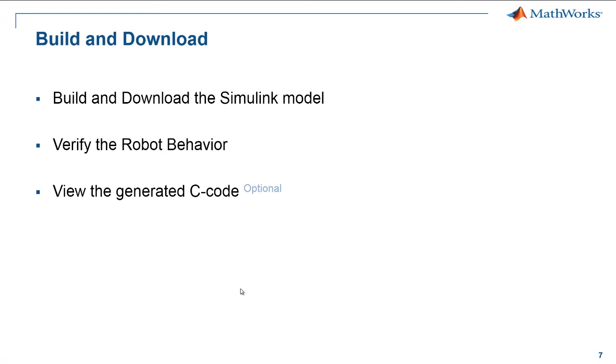So that brings us to the end of this video. We have seen how to build and download a Simulink model to the VEX microcontroller, and we have also verified the robot behavior by running the program on a VEX robot. We have also shown you, if you desire, how to look for the generated code for your Simulink model.